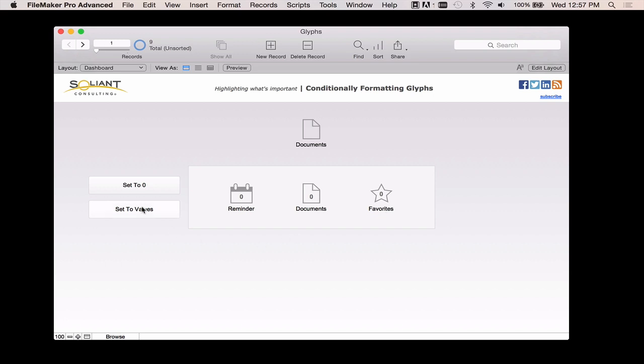So when I click set to values, randomly setting it to two, seven, and four here, but you'll notice that the glyphs themselves actually changed colors. Now this might not seem like a huge deal, but it actually makes FileMaker just that much more advanced and that much more customizable. And really, having this icon change color, it really makes the point of the color change more dramatic and it makes it more visible to the user.